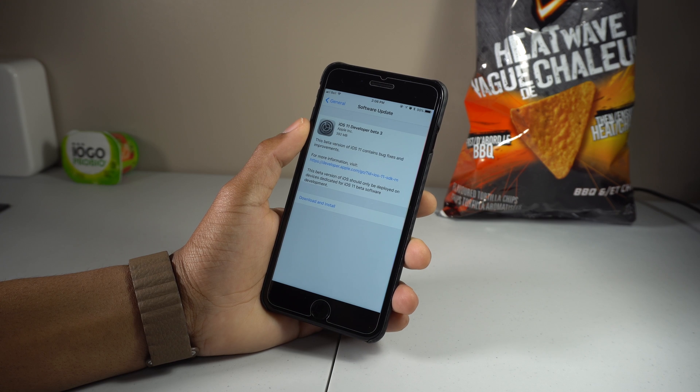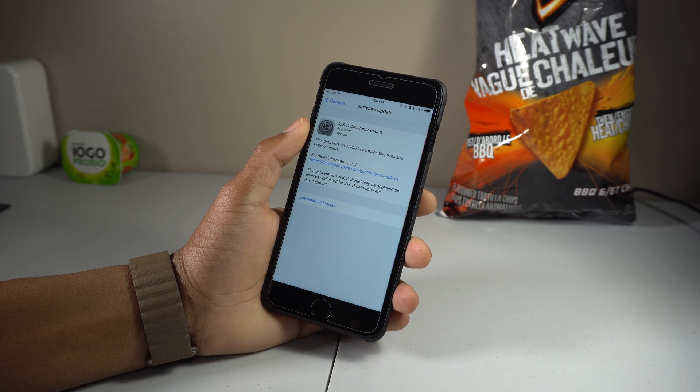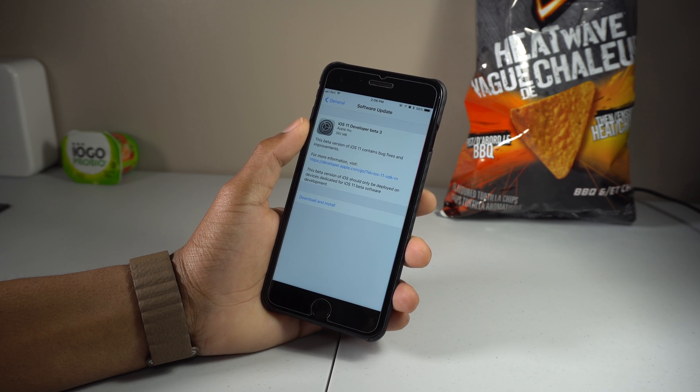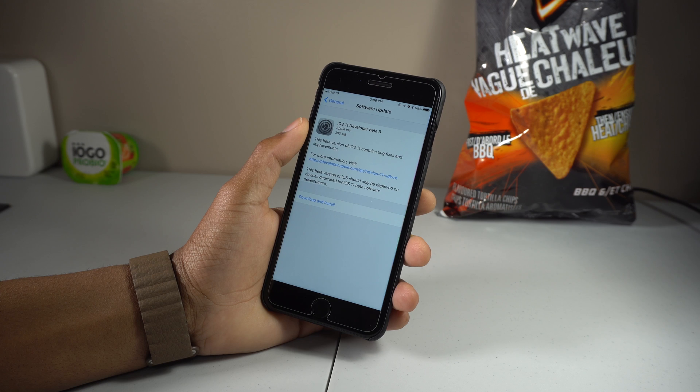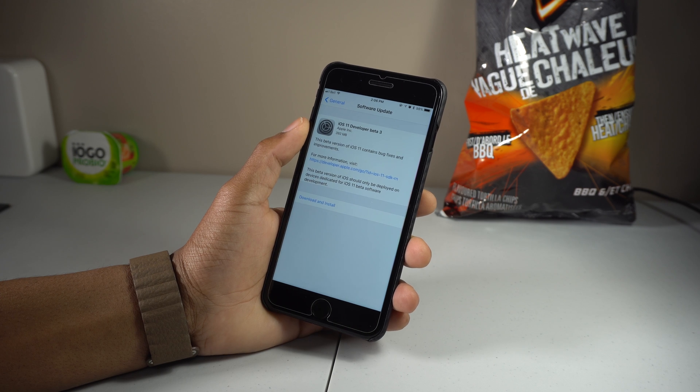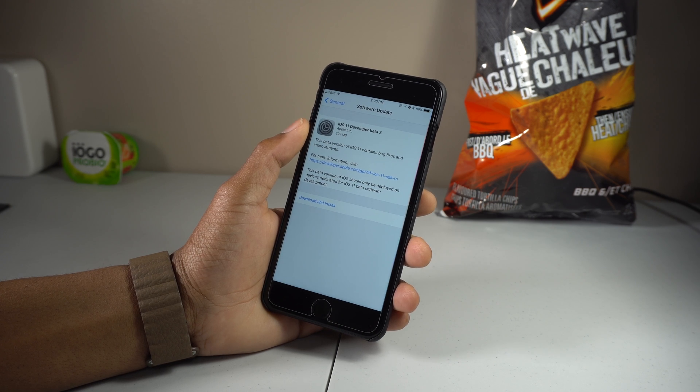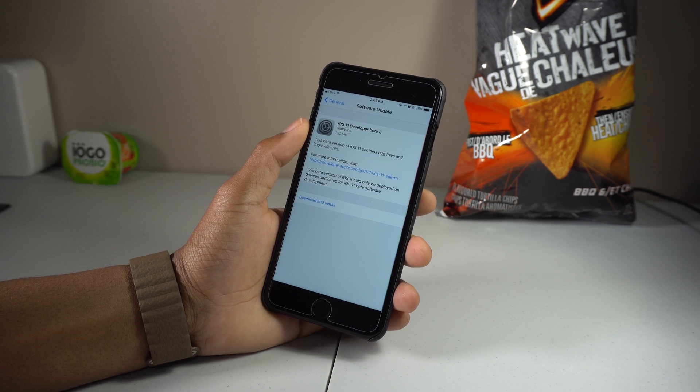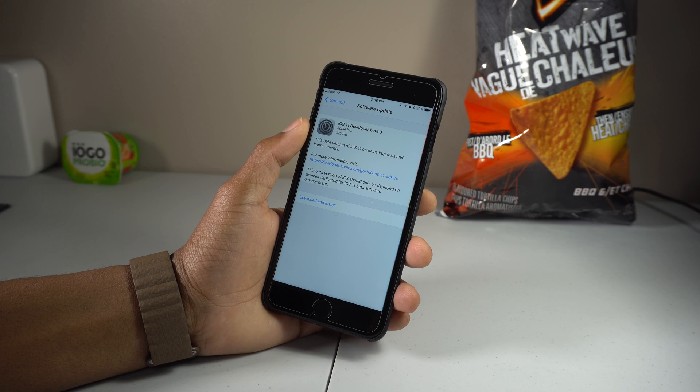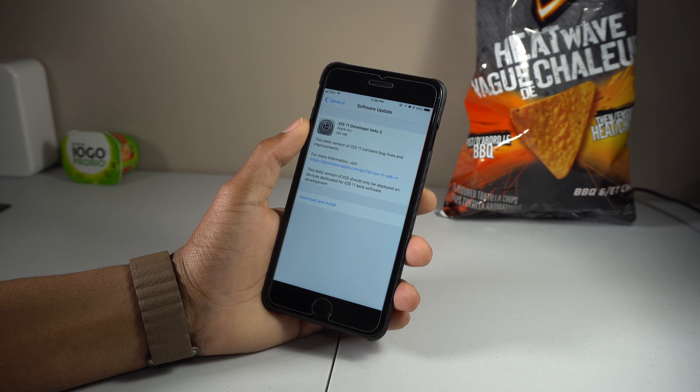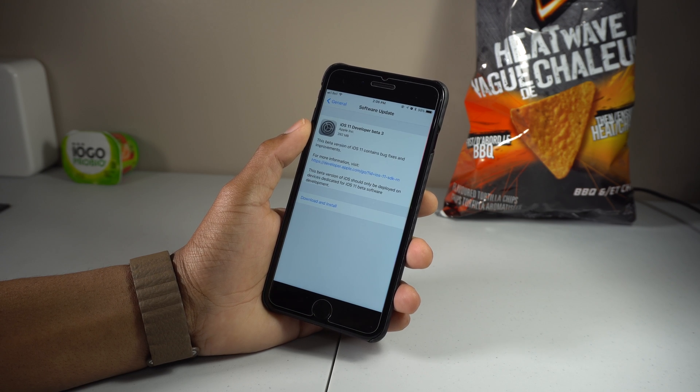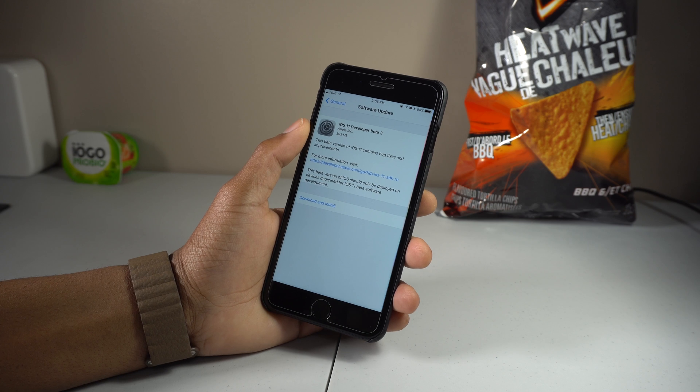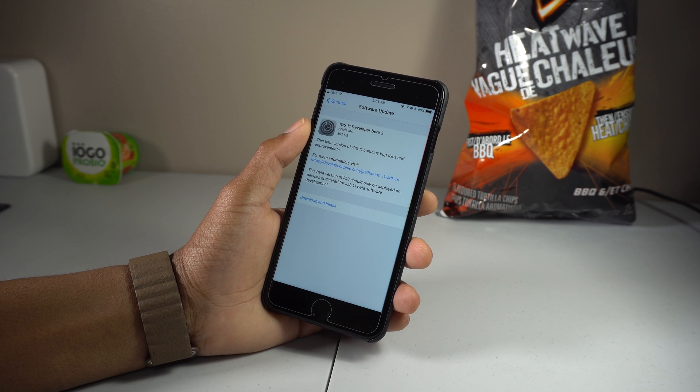Make sure that the public beta is compatible with your phone. There's a list I'll leave down below of the phones compatible. Once that's done and you've established that the public beta is compatible with your device, please make sure you back up everything using iCloud or iTunes. It's absolutely important that you do this.